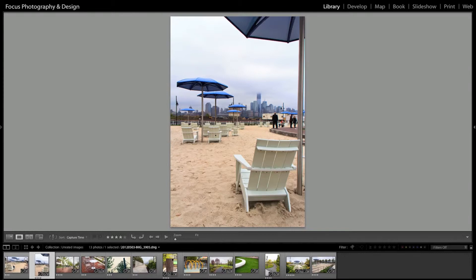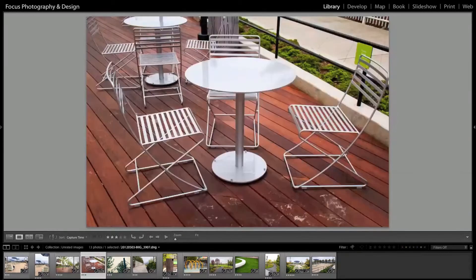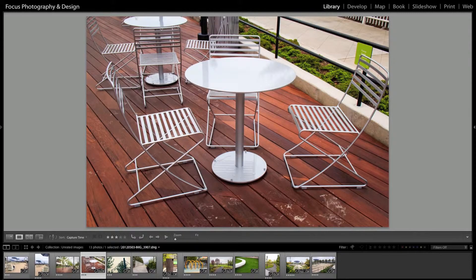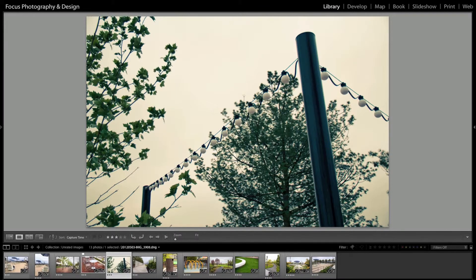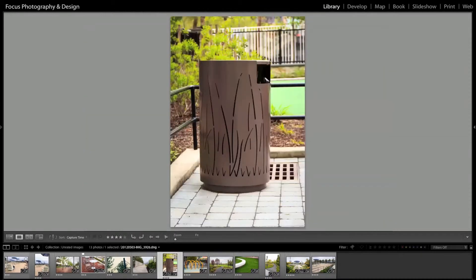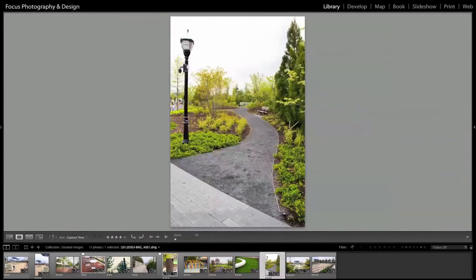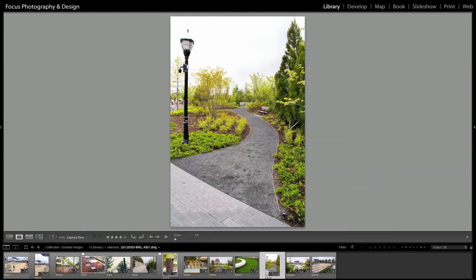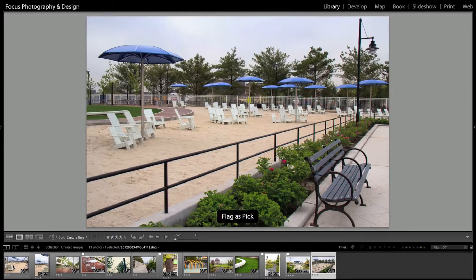So, I'm just going to go through and use the arrow keys to move back and forth through images, and I'll just press P on the ones that I like. So, maybe I want to show the table and chairs to somebody. I'm going to press P, it gets flagged as a pick, and it automatically advances to the next slide. Same with the trash can, pick, and we'll go pick and pick.